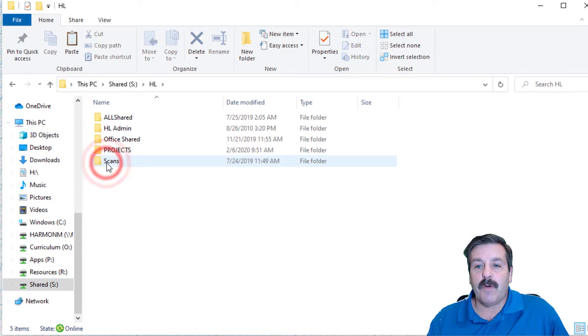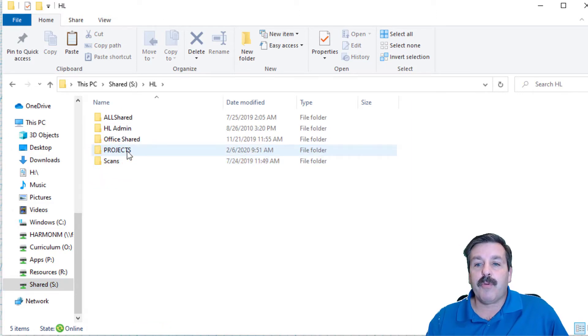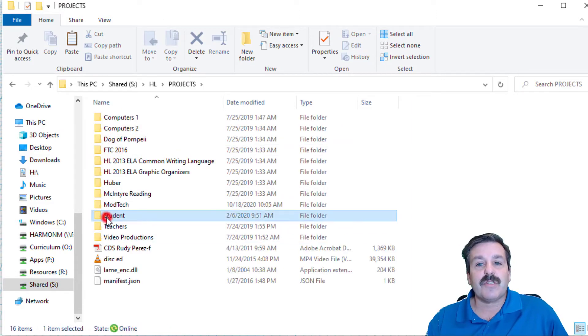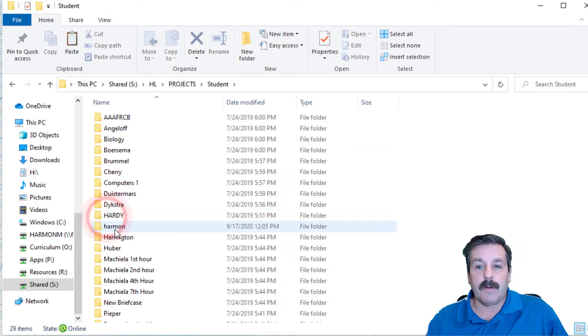Make sure you move down and track that down. Then you need to find the Harbor Lights folder, then you need to find the projects folder, then you must find the student folder.